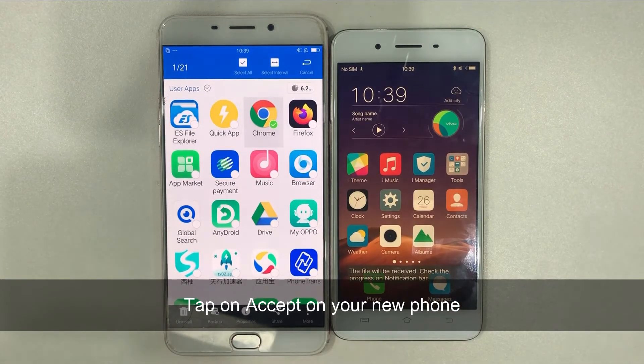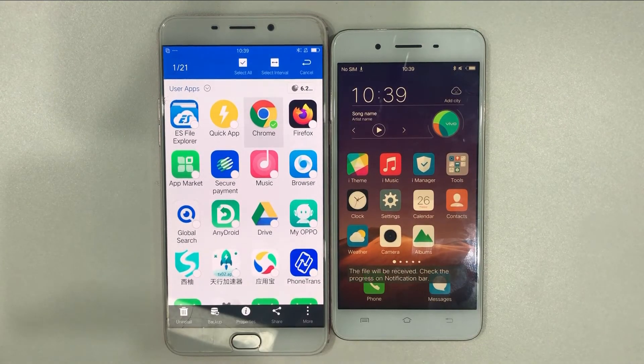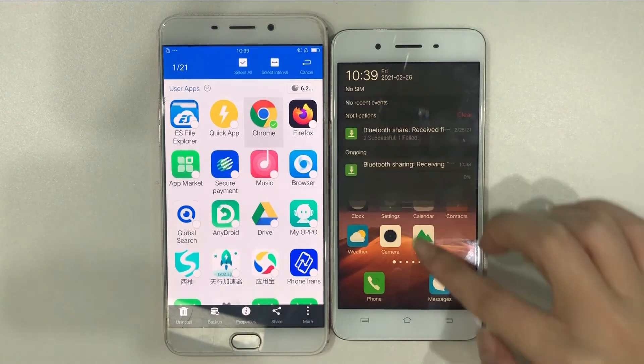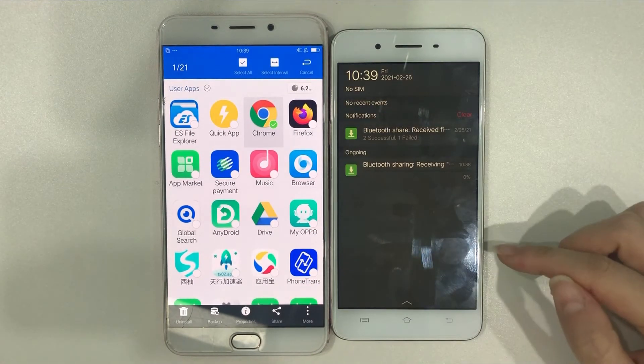Tap on Accept on the dialog box on your new phone. The app will start to download. You can slide down the screen to check the progress.